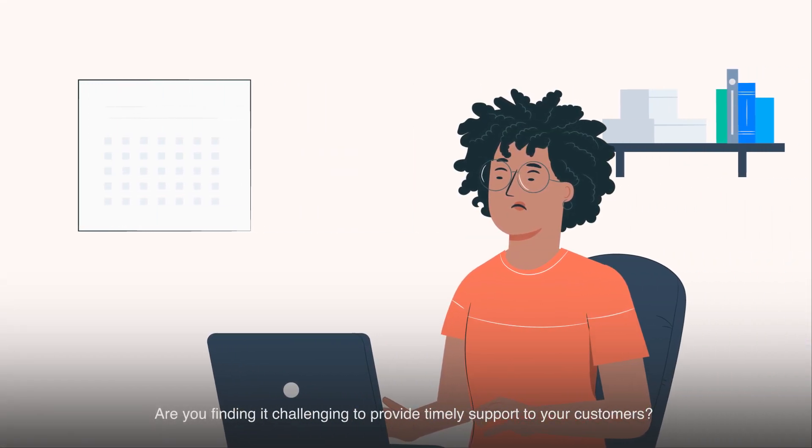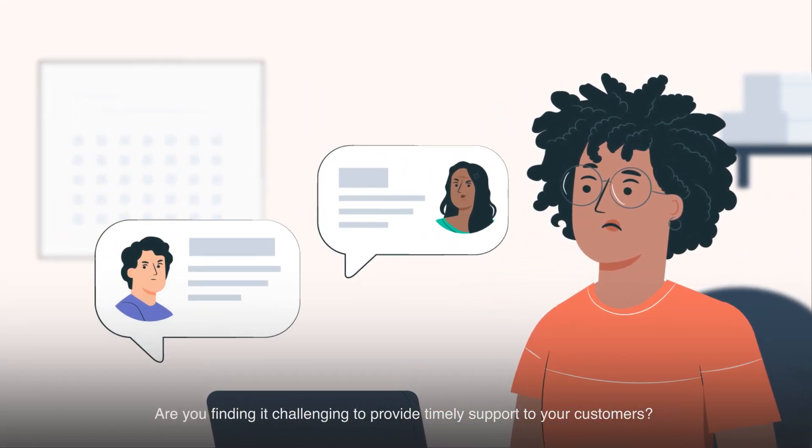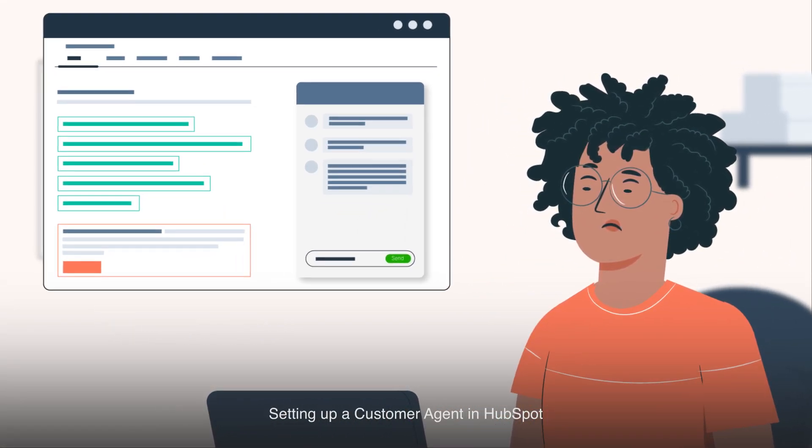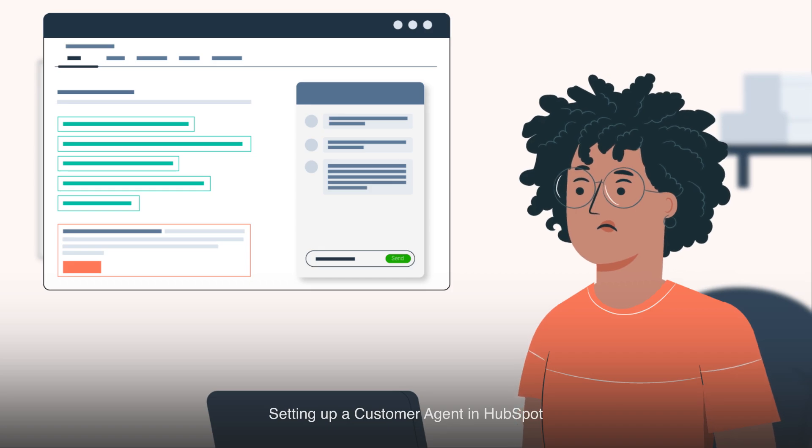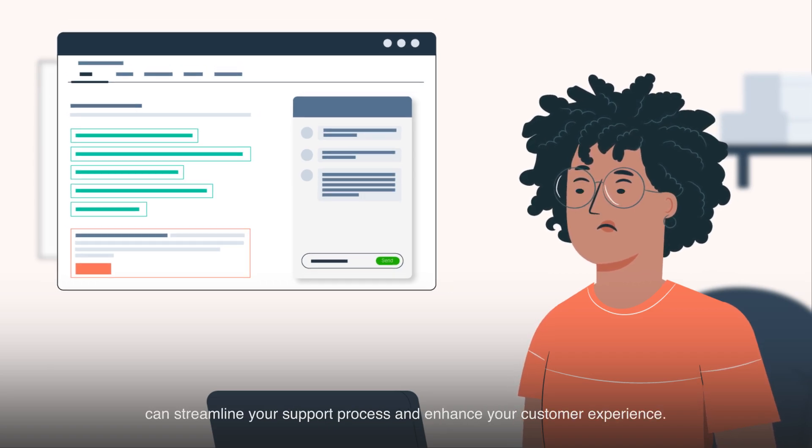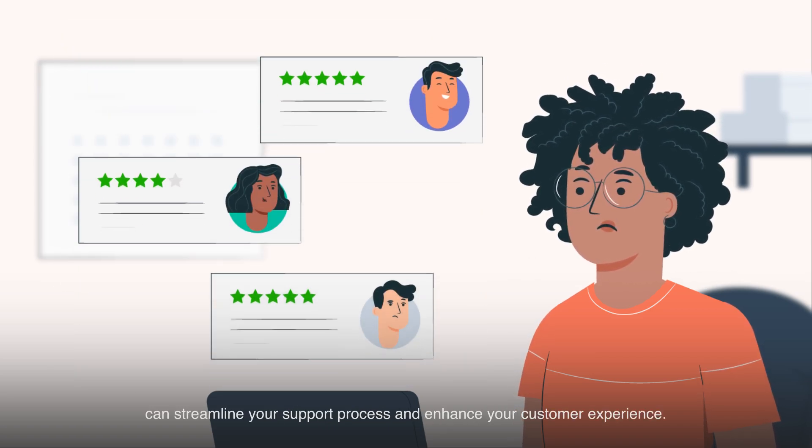Are you finding it challenging to provide timely support to your customers? Setting up a customer agent in HubSpot can streamline your support process and enhance your customer experience.